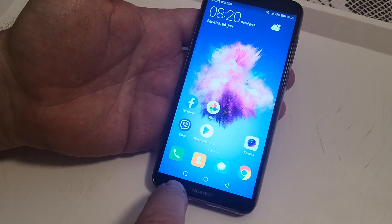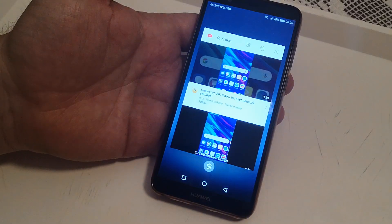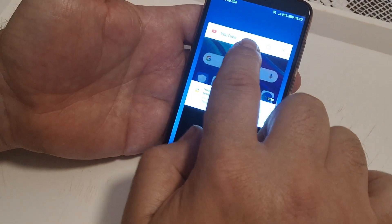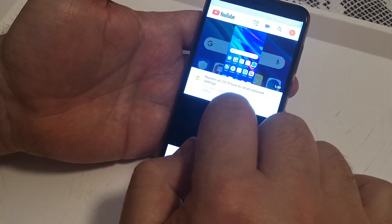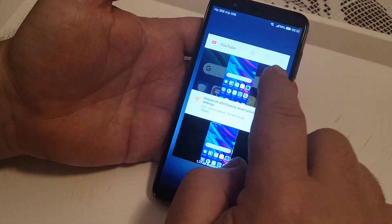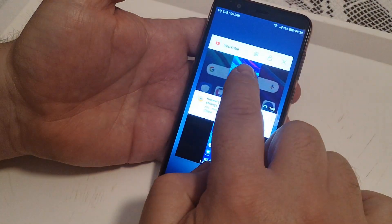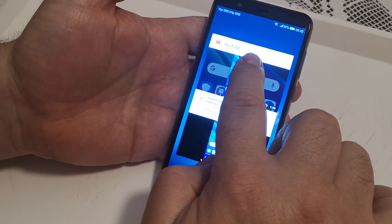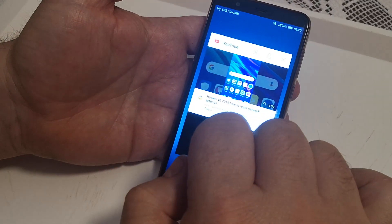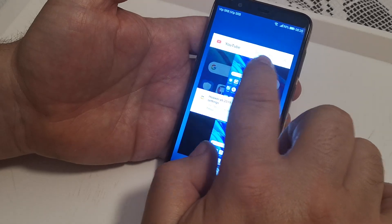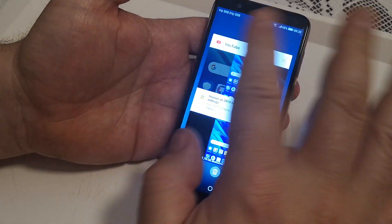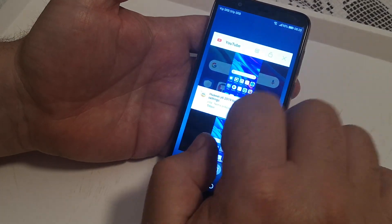Now open the recent applications menu and from here choose YouTube. As you can see, there are two squares and you have to click on it, because that is the sign for split screen.